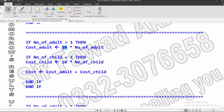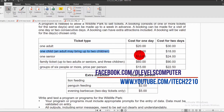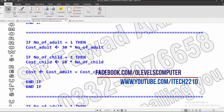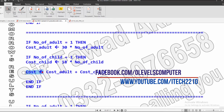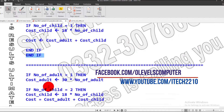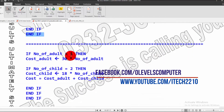If number of adults is 1, multiply cost by 30 and store in cost-adult variable. If number of children equals 1, the cost for the child for Day 2 is $18, so multiply by 18 and store in cost-child variable. Then add cost-adult and cost-child together and store in the cost variable. We then close the two if-statements.